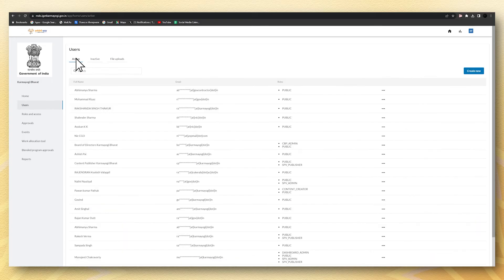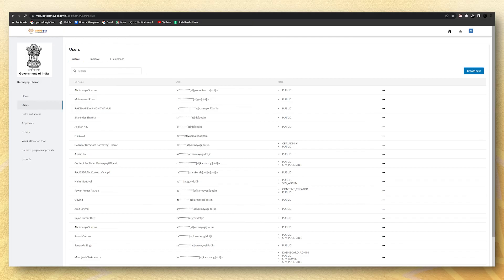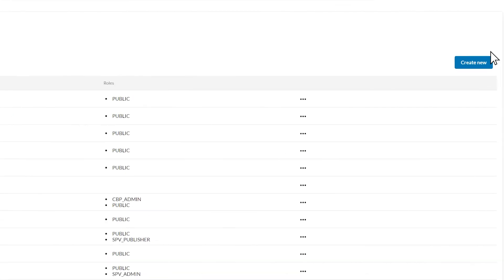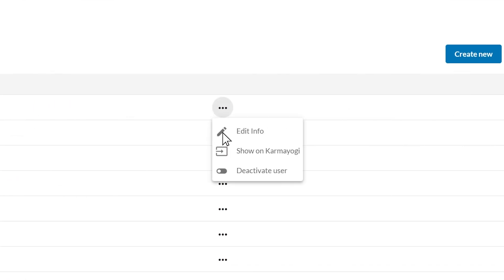The search tab at the top helps you find specific user details. The MDO admin, by clicking on the three dots, can either edit the information or assign any new roles to the existing users and also deactivate a user when necessary.